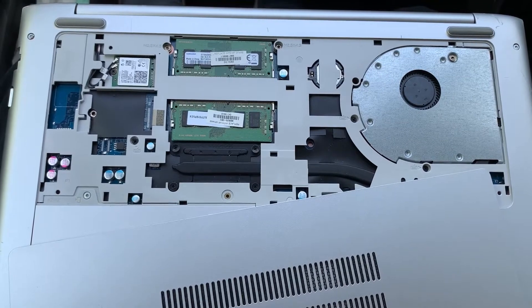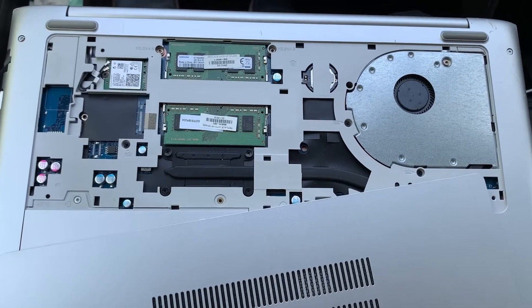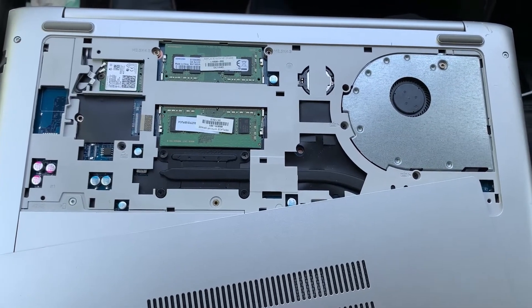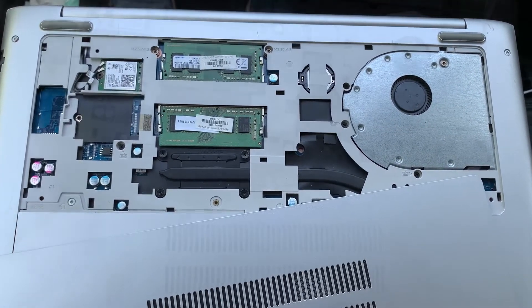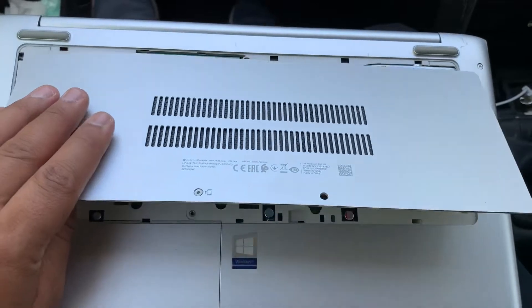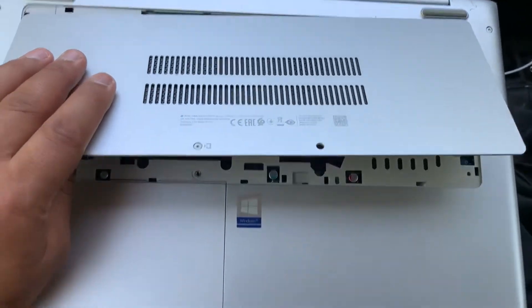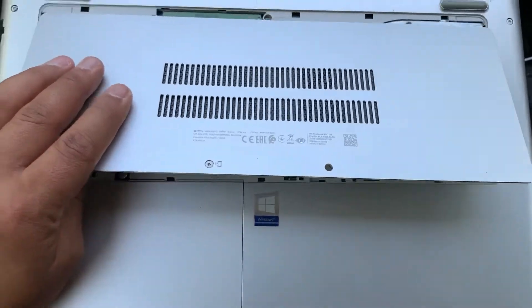And then I will show you how to put the back cover back on. Just align it with the edges here.